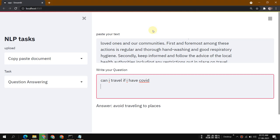Hey guys, welcome back. This is Abhishek and welcome to my YouTube channel. Today we are going to look at a project I recently made. This whole project is based on natural language processing. I'm going to use the DistilBERT model for question answering in the back-end, and then we'll look at the front-end part.